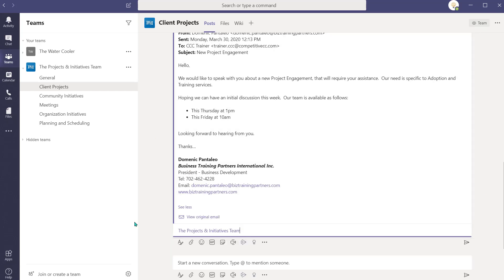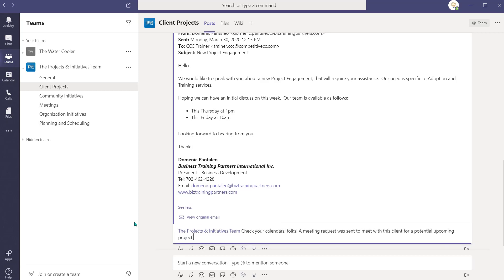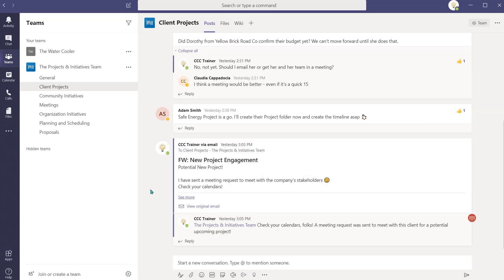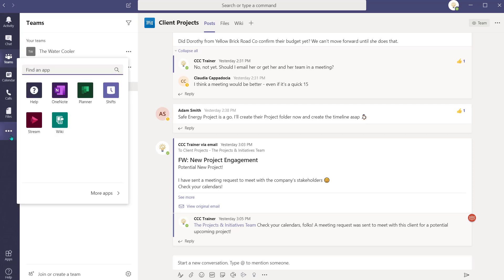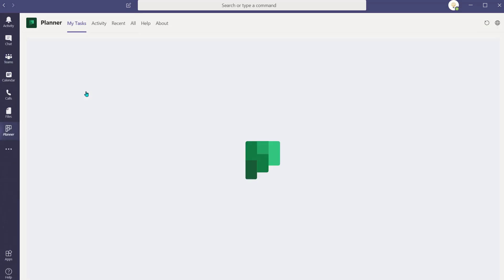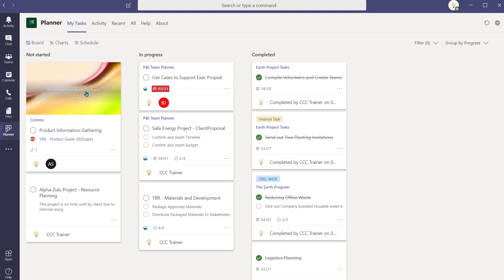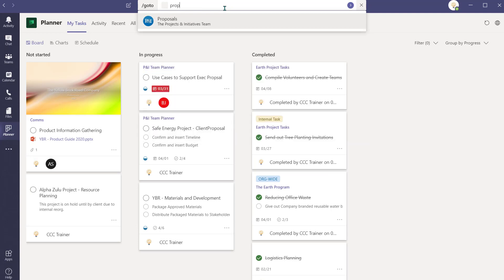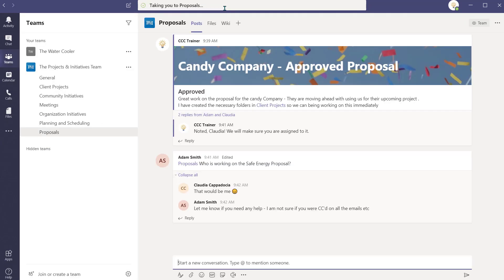I'll alert my team to the great news of this potential new project. Next, I want to tackle some of my daily tasks, so I'm going to navigate to Planner. From the ellipsis, I can select Planner and see all the tasks assigned to me from throughout the plans I'm a member of. I must finalize a client proposal that includes a budget and timelines for a meeting tomorrow — this is a task that just can't wait.